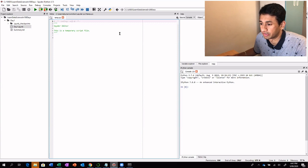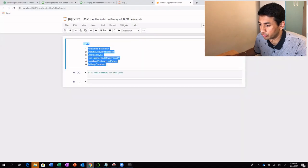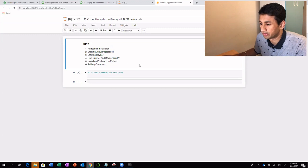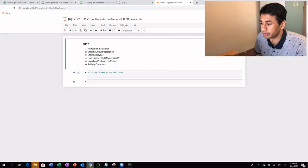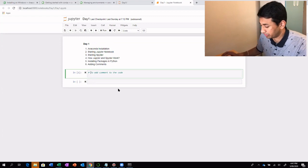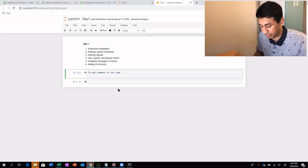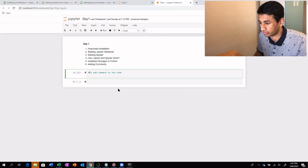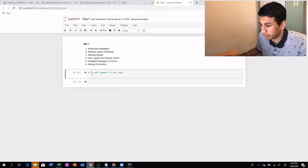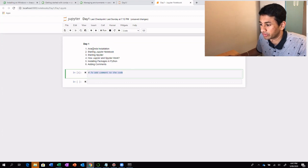For the time being, we will not be using Spyder — we will be using only Jupyter Notebook. Some of the basic details for getting started with Jupyter Notebook: if you want to add a comment, as you see on the screen, you can use a hash for a comment. This means that this line will not be executed when you run the script.